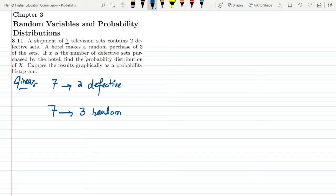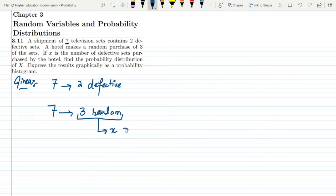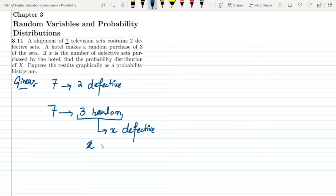If X is the number of defective sets purchased by the hotel, then out of these 3 there can be X defective items. We need to find the probability distribution of X, where small x is a member of the capital X random variable, and express the results graphically as a probability histogram.